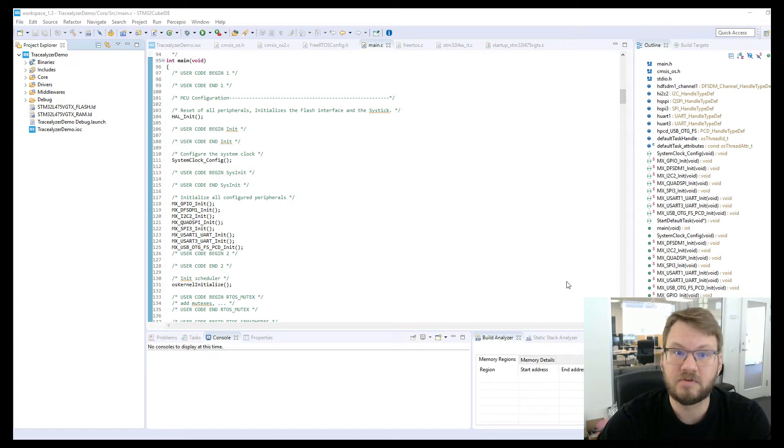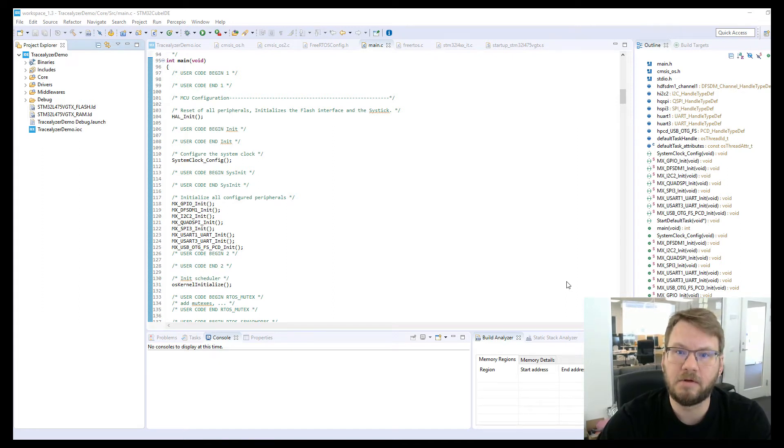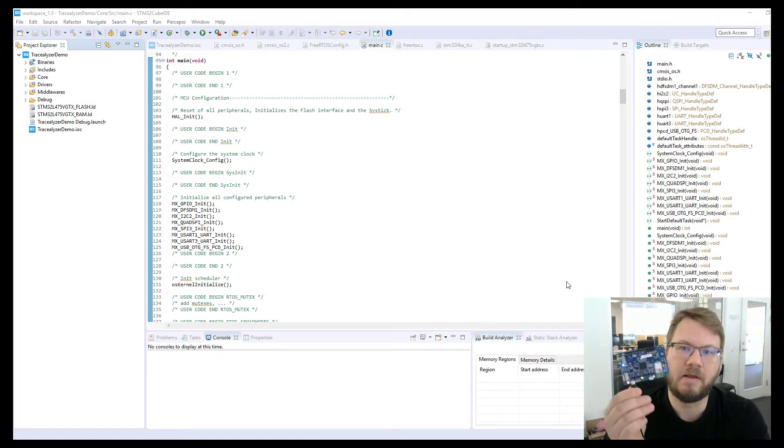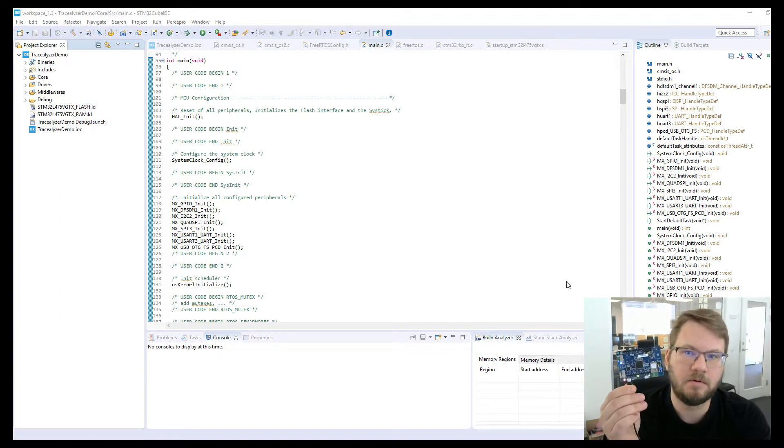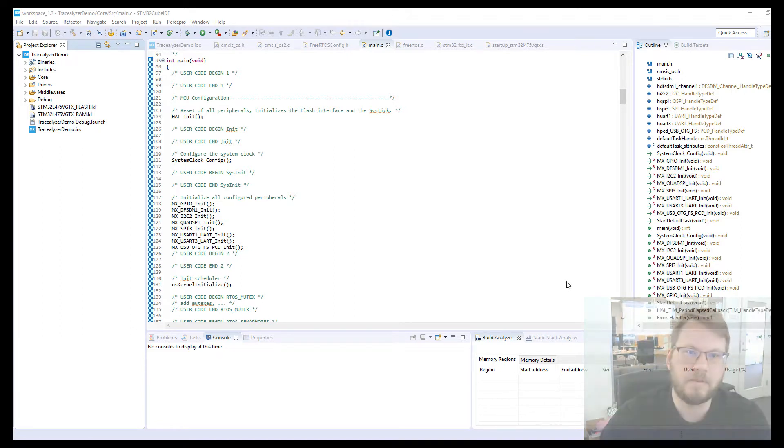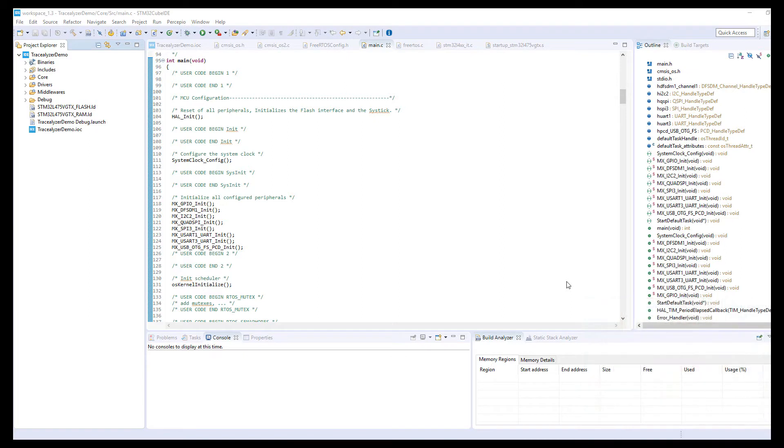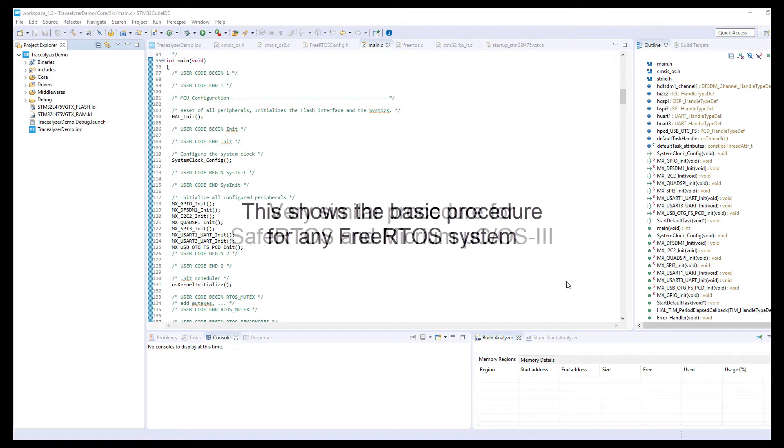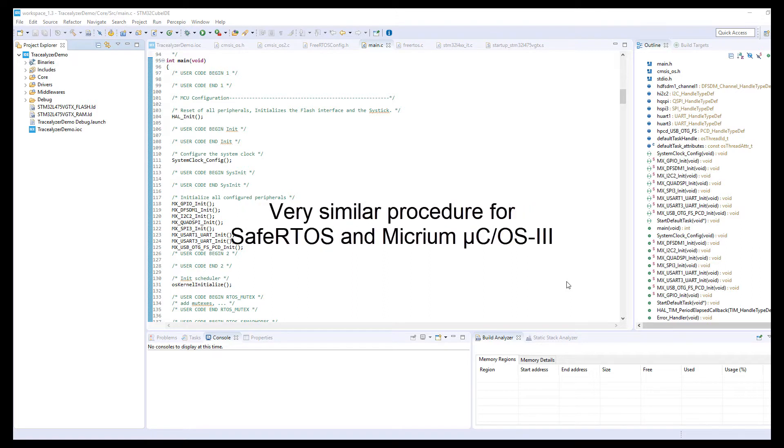Hi and welcome to this short demonstration on how to get started with Tracelyzer. For this demonstration I'll be using an STM32 L475 board with the STM32 Cube IDE. If this is not what you're using, no worries, keep watching. The procedure is essentially the same for any FreeRTOS system and also very similar for SafeRTOS and Micrium MicroC OS3.